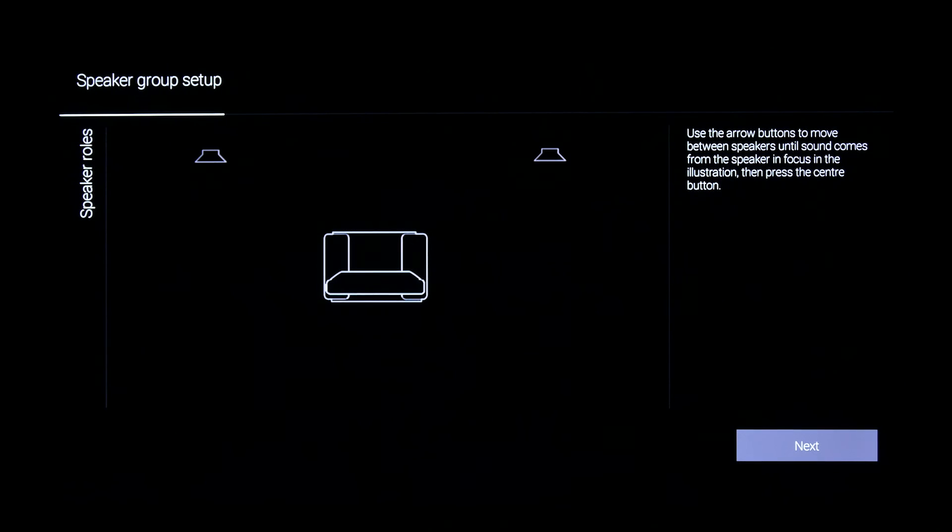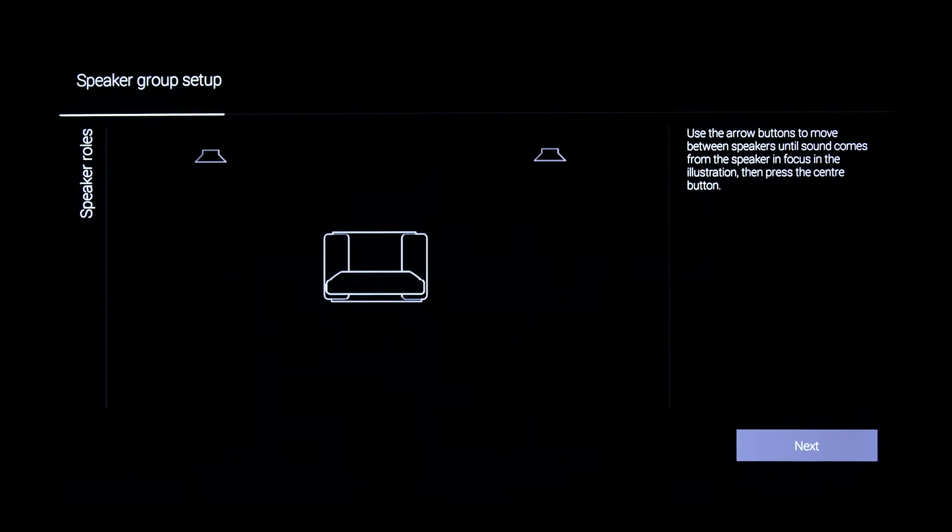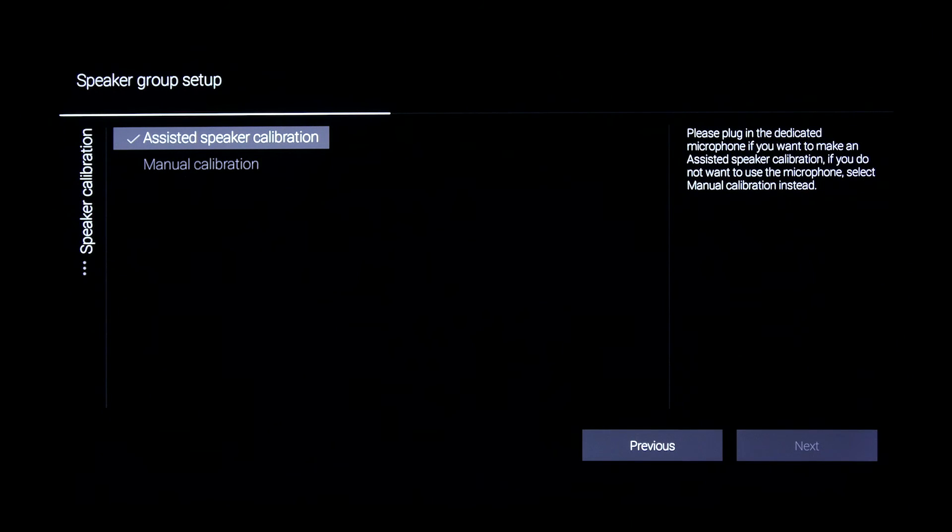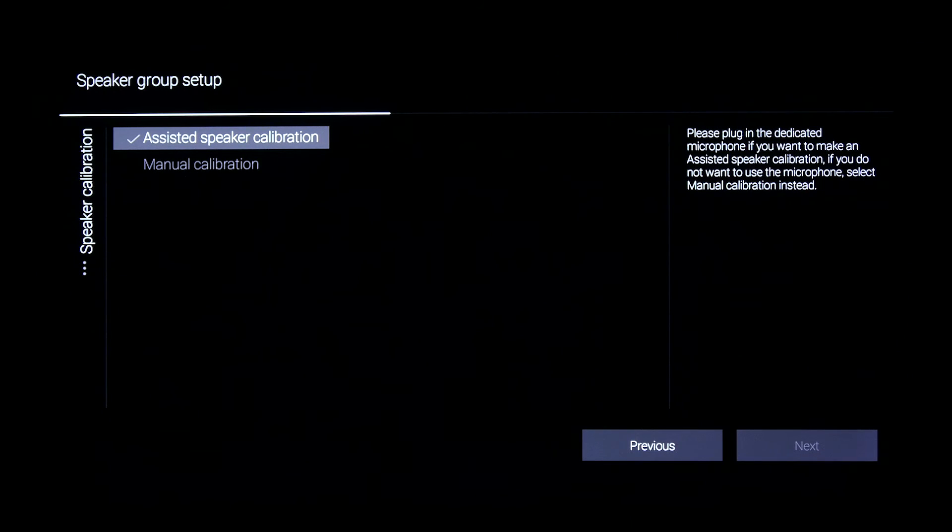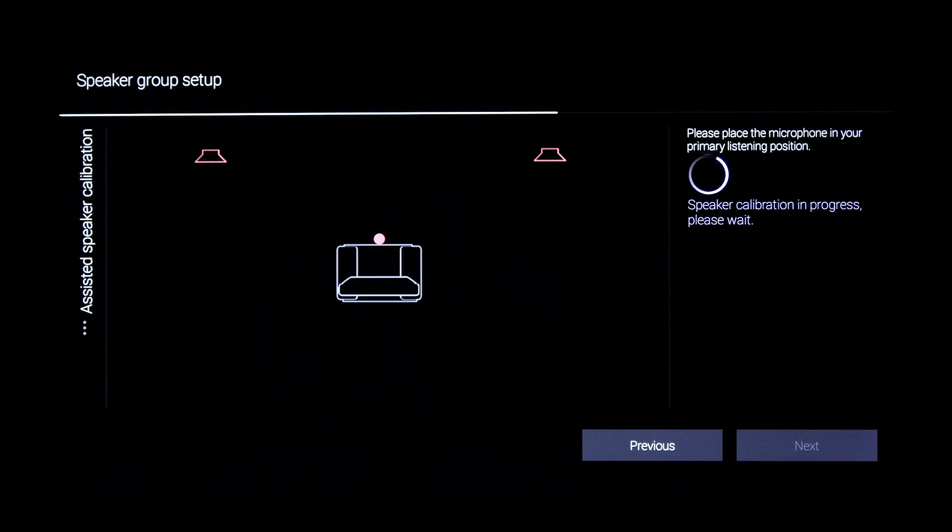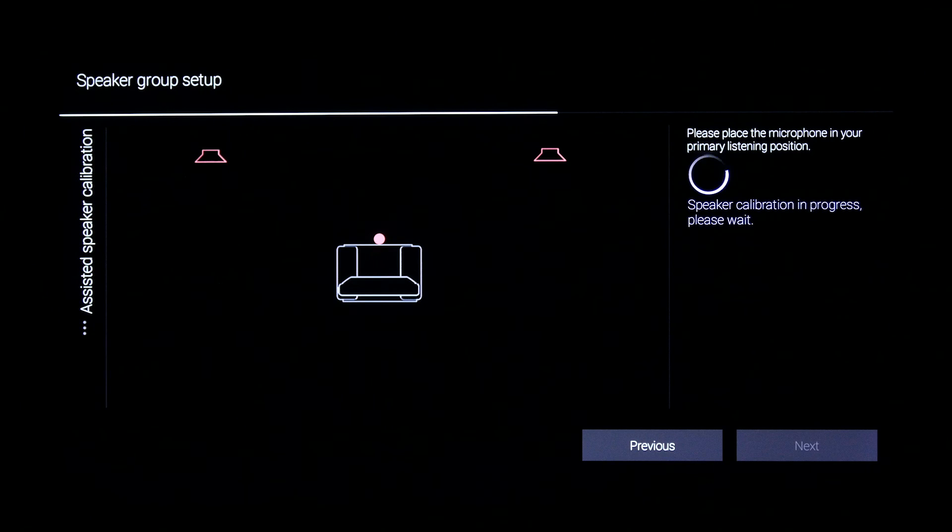And it's as simple as that. I move now my microphone to the dining table, and I make the measurement for the distance calibration and the level calibration in the loudspeakers. And that's it. Your speaker group is complete.